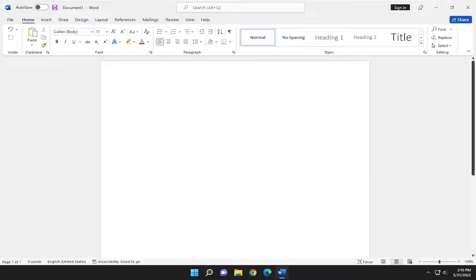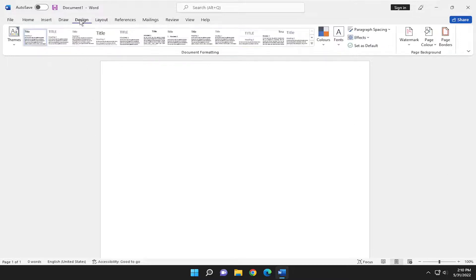So this should hopefully be a pretty straightforward process here. And without further ado, let's go ahead and jump right into it. So all you have to do is select the design tab. So go ahead and left click on that.